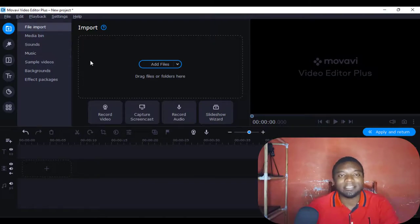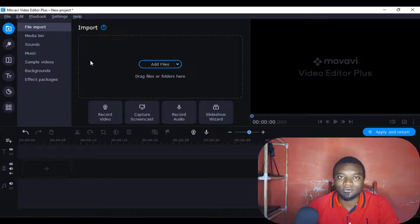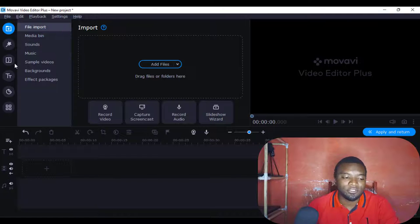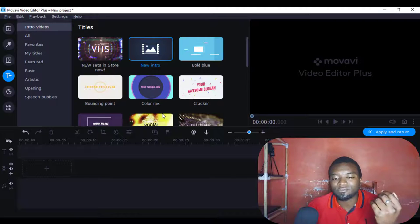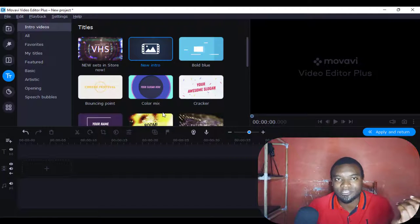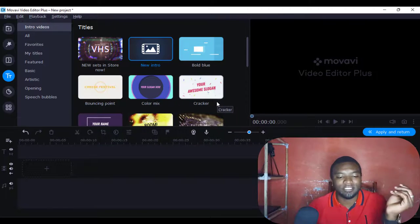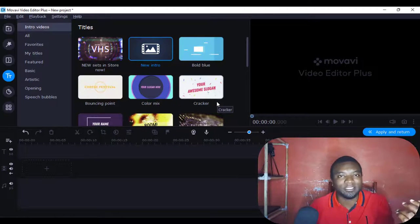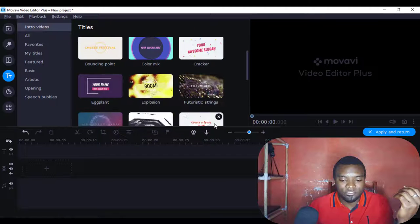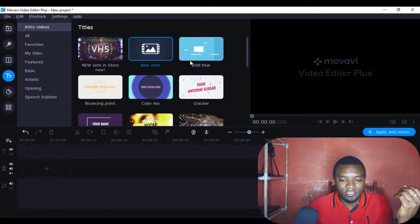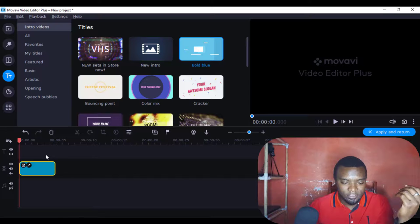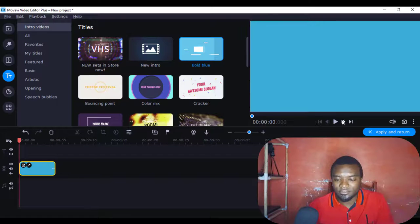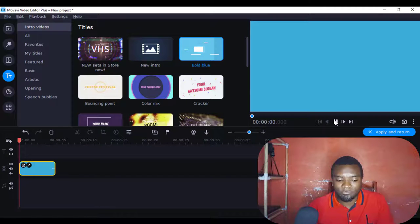To access the intros or outros, you'll always come to the T here in Movavi Video Editor, then go to intro videos. I'll still use the intro videos as my outros — you can always interchange them, it's just a matter of being creative. This time I'll just use this one here, you just drag it there.